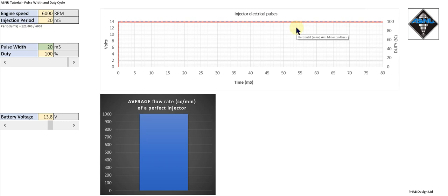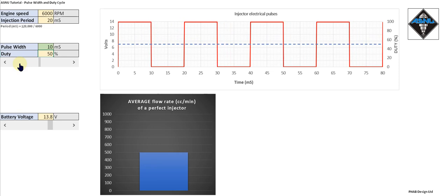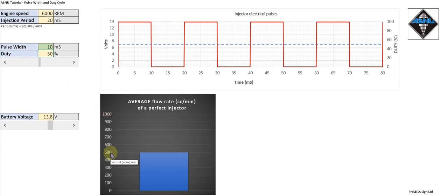It's useful to think of duty cycle instead of pulse width, because duty cycle gives the same flow regardless of engine speed, provided we pulse the injector at cam speed. I can demonstrate this by setting the duty cycle to 50 percent. As you can see, the flow from the injector is 500 cc per minute at 6000 RPM.